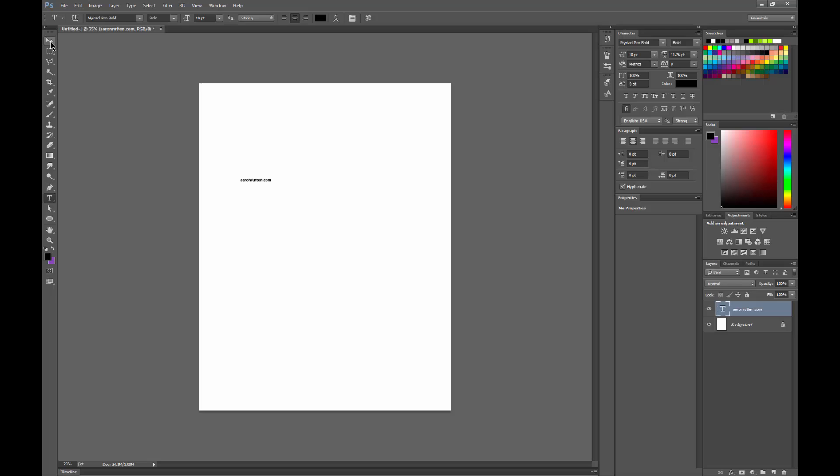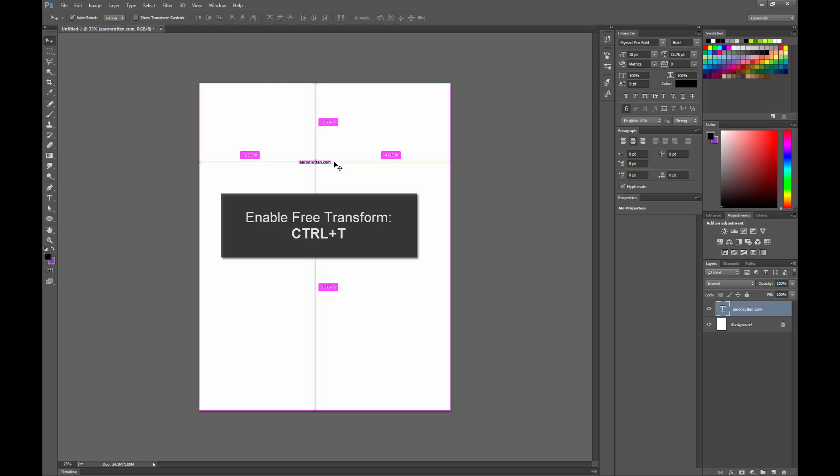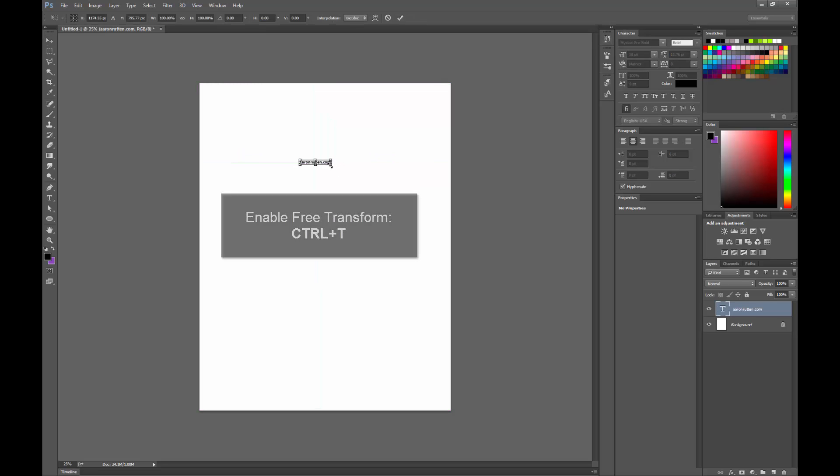If you want to move the text, you use the arrow tool. And if you want to resize the text, you could go to the type tool, select the text, and change the font size. Or I find it easier just to hit Ctrl T, which enables free transform.